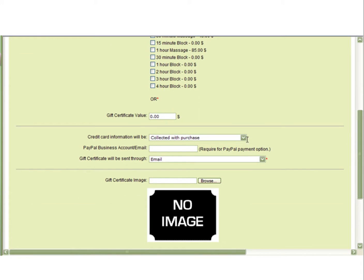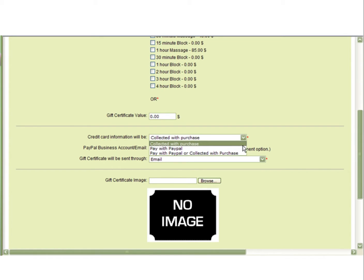Next, you must select how you are going to collect payment for this gift certificate. Collected with Purchase allows you to collect a credit card number that you will manually process yourself. Once you update the calendar that the payment has been processed, the gift certificate will be emailed.